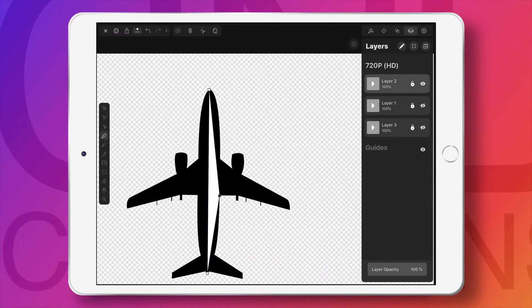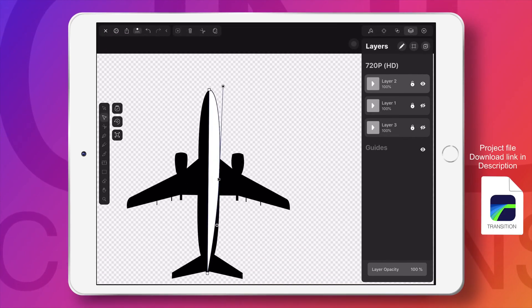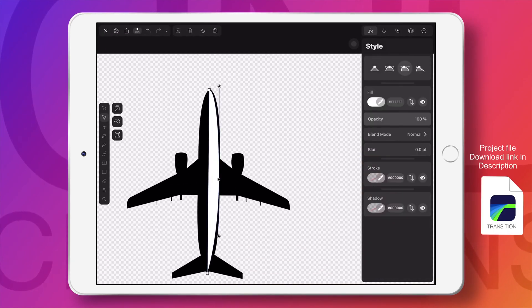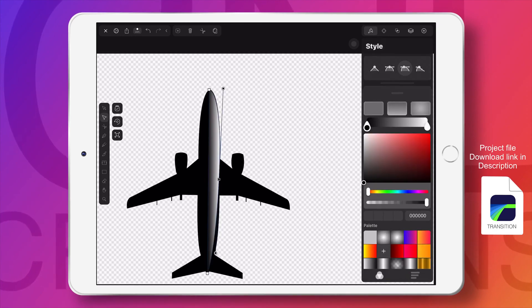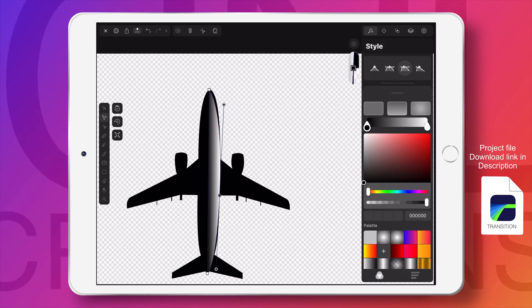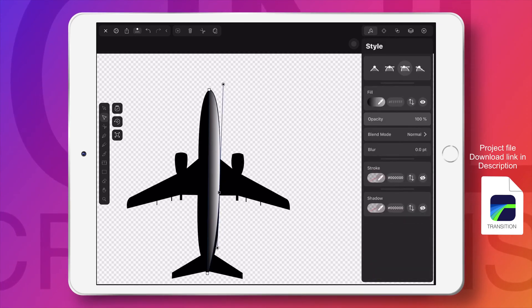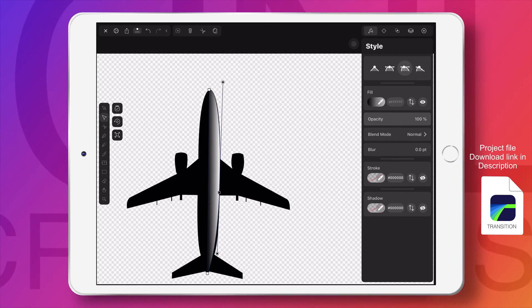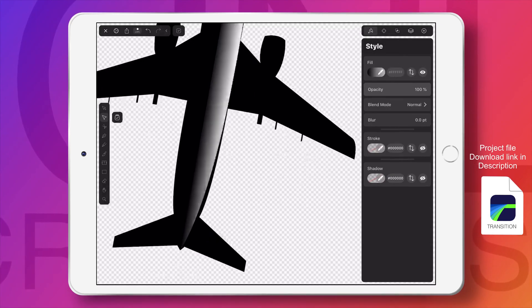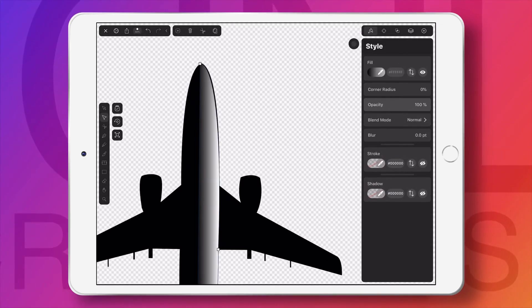You can use any PNG image of an aeroplane, or even if you want to use a car, you can use a car PNG image. Here I have created this PNG image of an aeroplane.